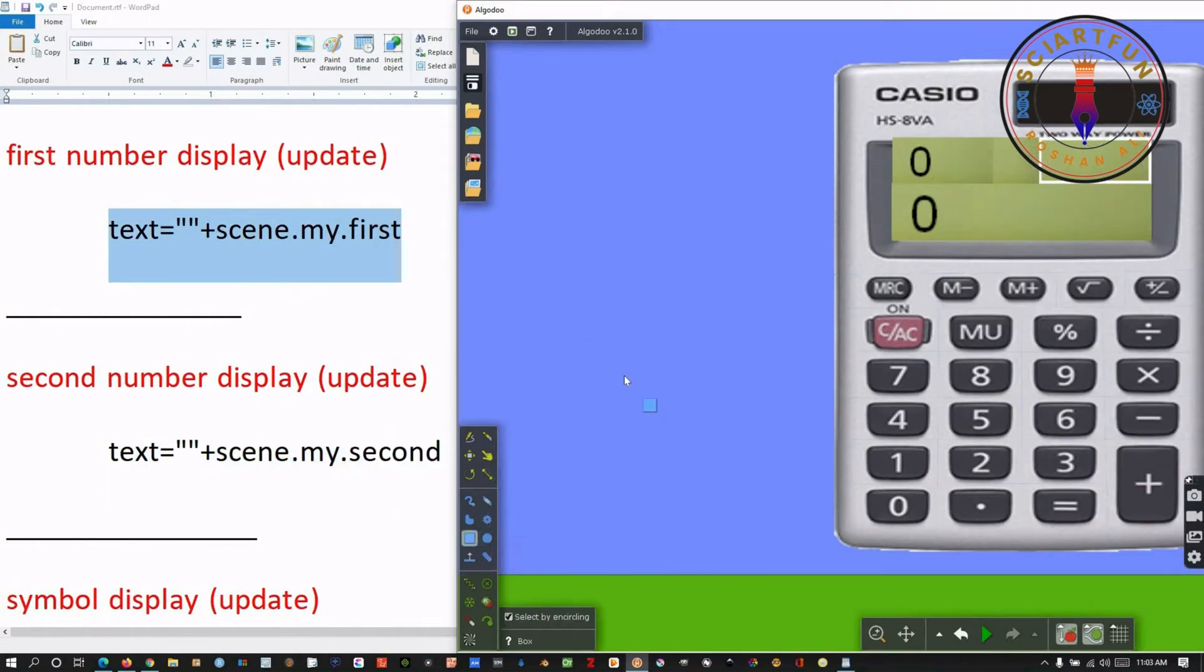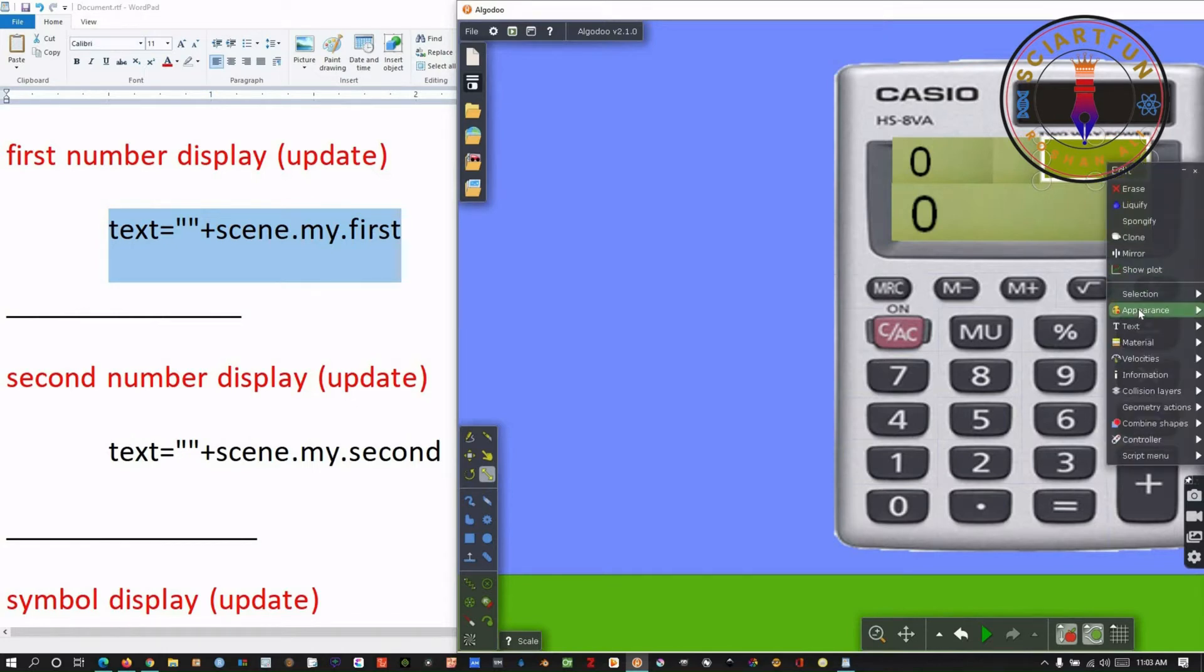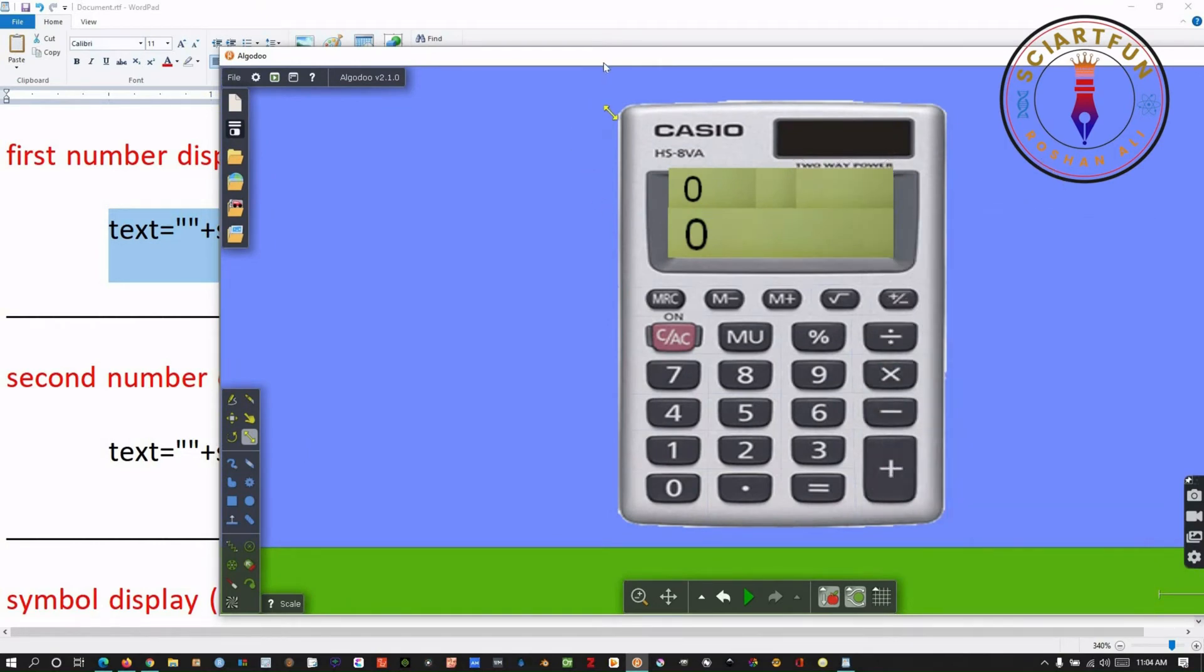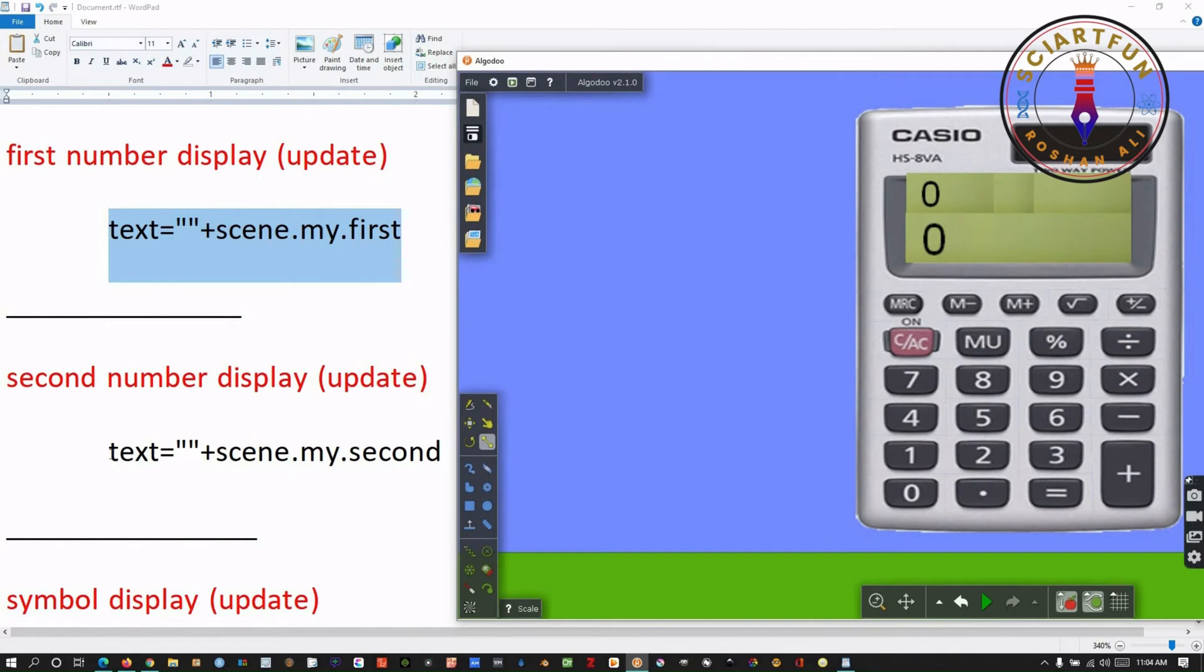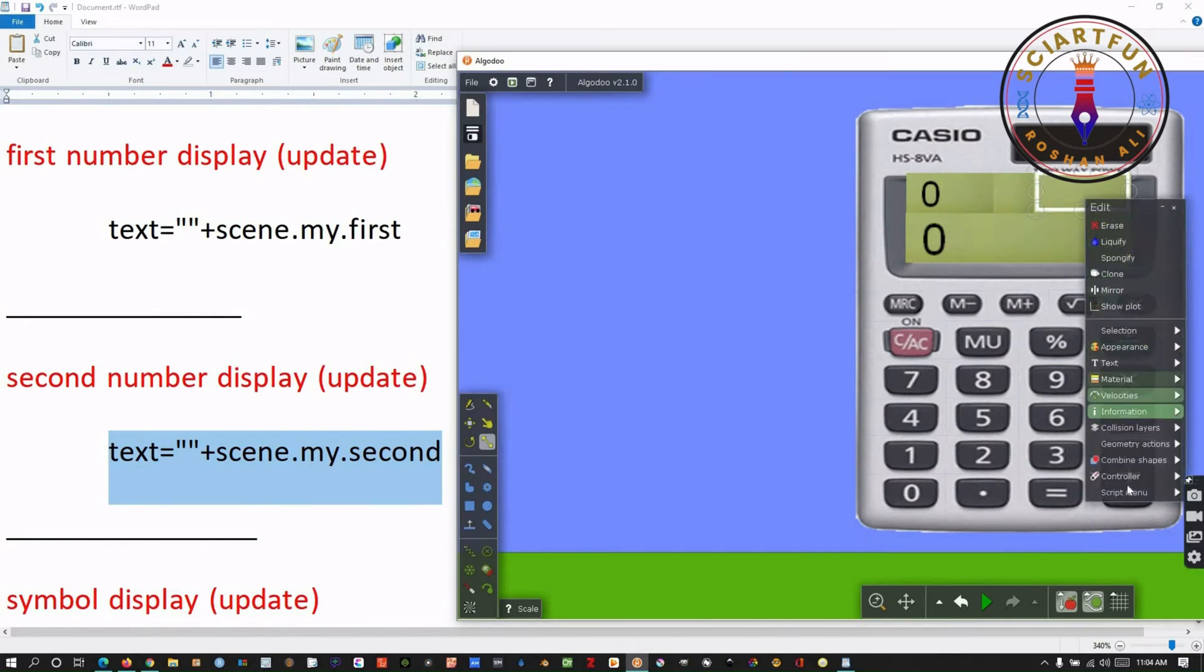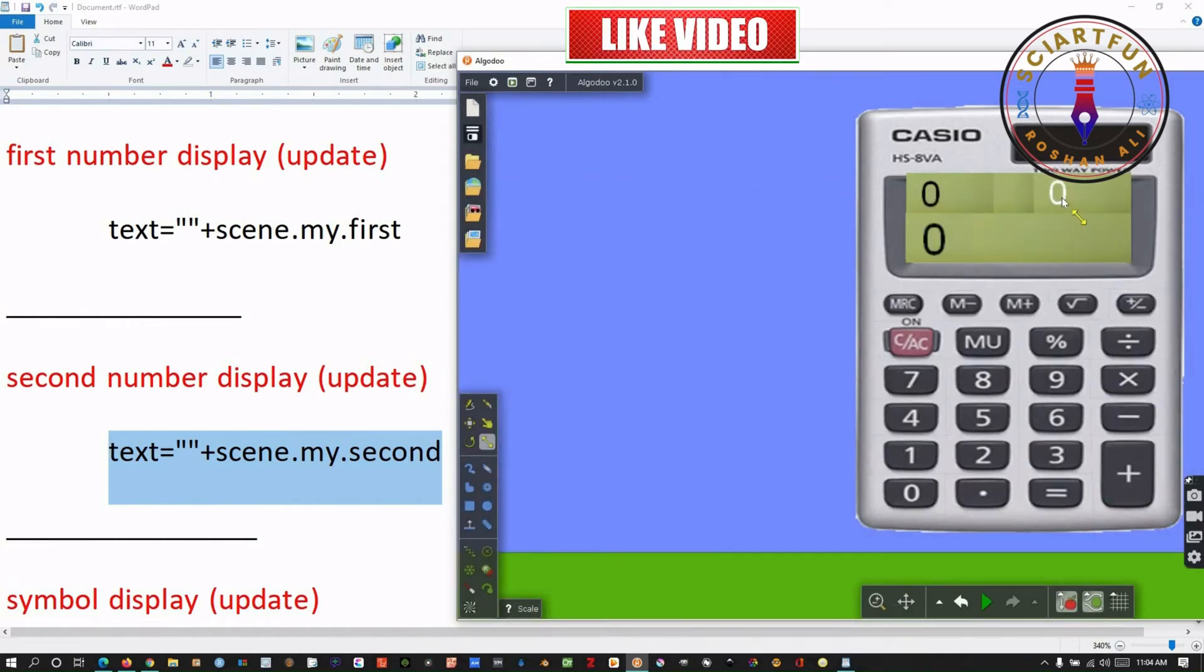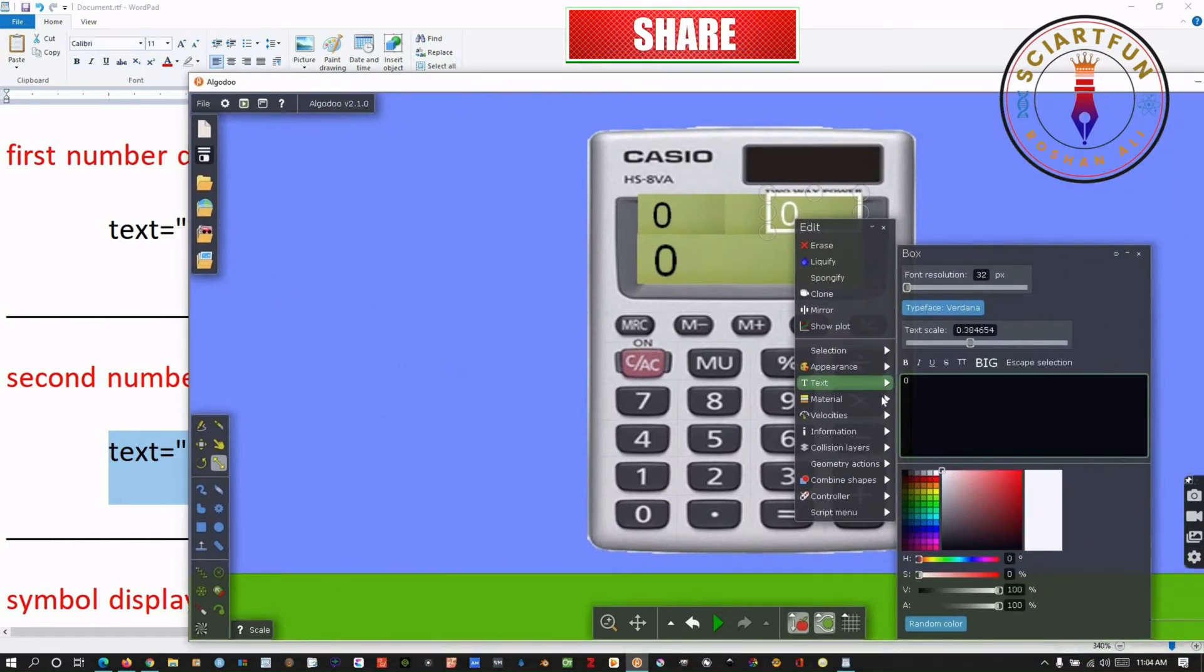Create a second small box for the second number to appear in. Put it here. Make it colorless. Now, type this code in the update field of the scripting menu of this box. Change the text color to black.